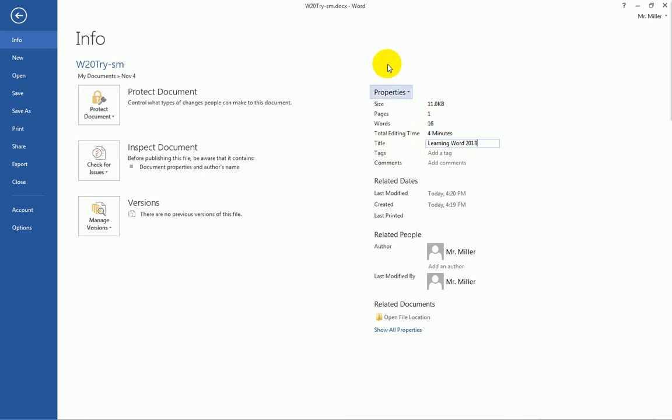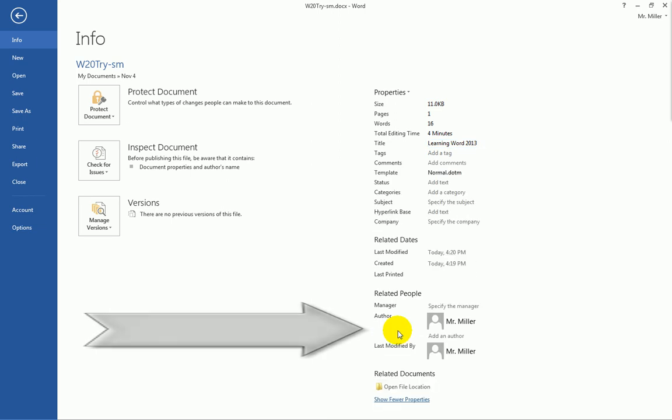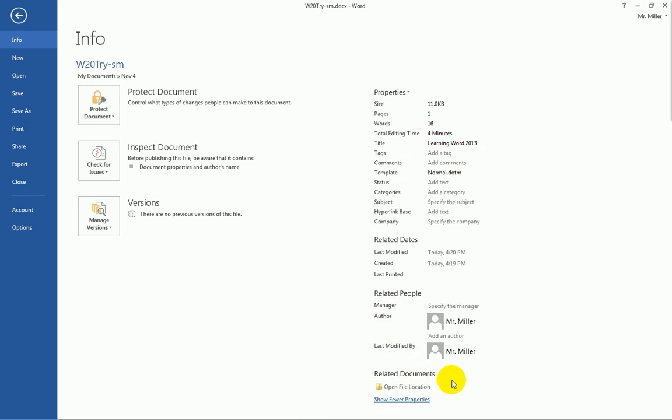There are some other properties that are not currently visible. To view all the properties that are available, actually this is a bit of a misnomer. This does show most of the properties, but there are a few that even with this turned on are still not visible. So clicking on the show all properties, it will give me a few more properties that I might want to add some information on.